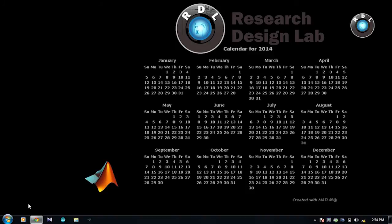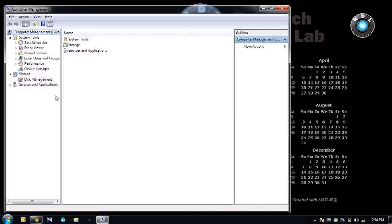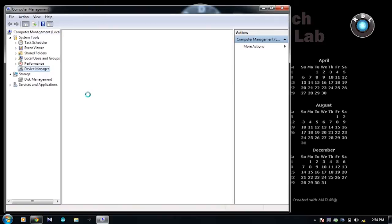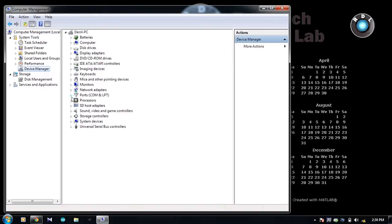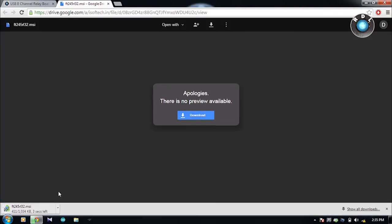Once you have successfully installed the driver software, visit your computer's device manager and check in the ports section whether a new COM port is detected in the system. Here I have COM54 as my new COM connection.